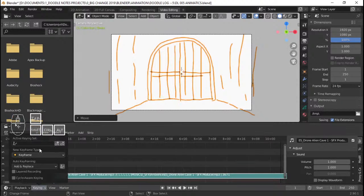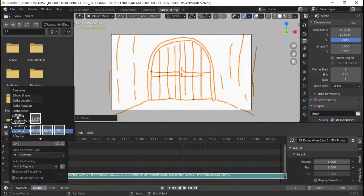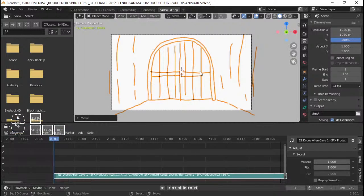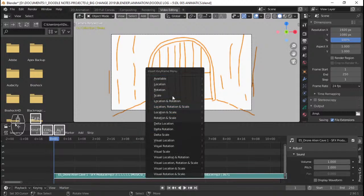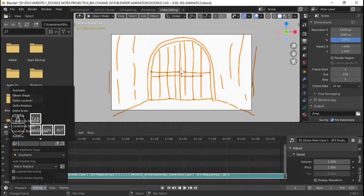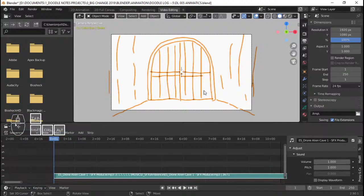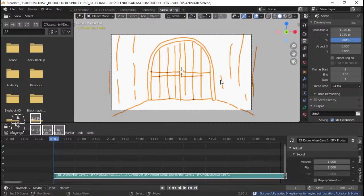I'm going to go to Keying and set this to Location, Rotation, and Scale so that every time I add a keyframe, it automatically adds keyframes for all three. If this wasn't enabled, an option would always come out asking what keyframe you want to add. Since I don't want that — every time I press I, I want it to automatically add a keyframe — I'm setting Keying to Location, Rotation, and Scale.